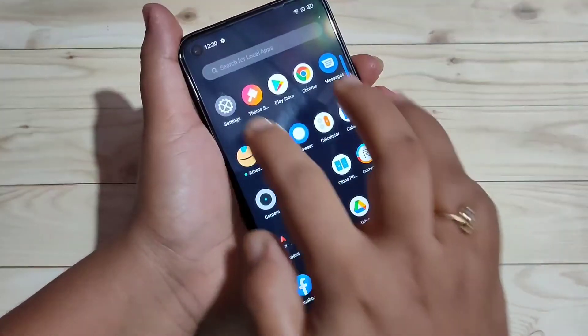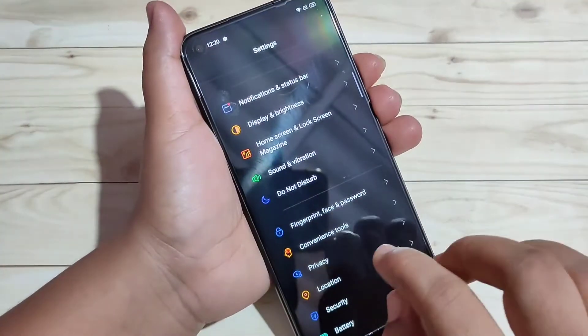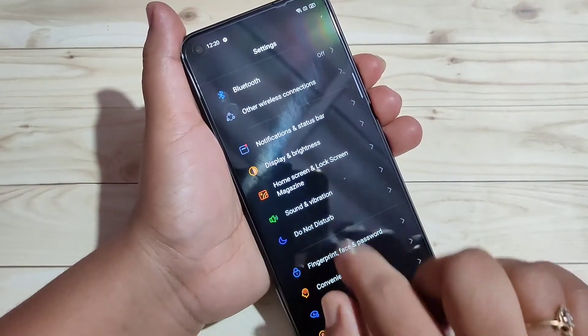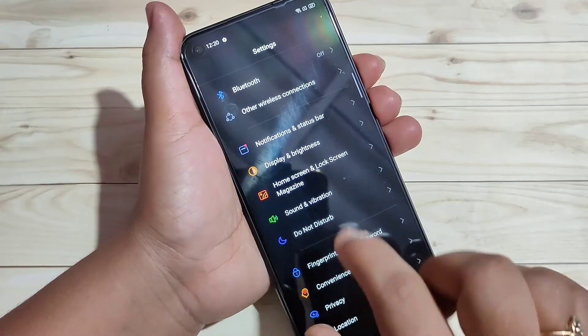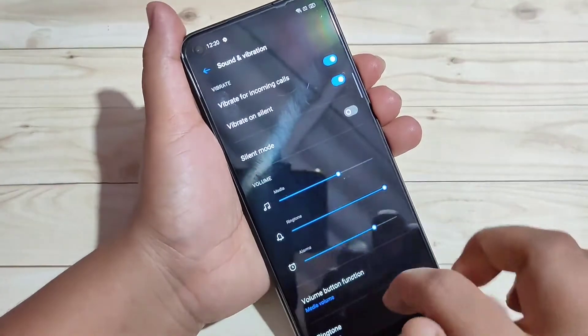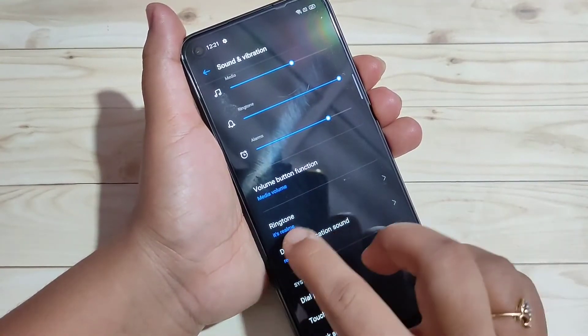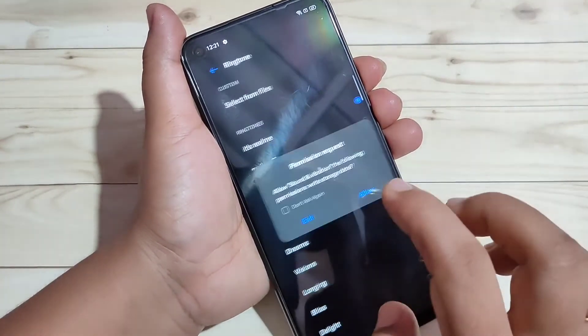To change the ringtone in this device, first go to Settings. Then here you can see the option Sound and Vibration. Tap on it. Then here you can see the option Ringtone. Tap on it.